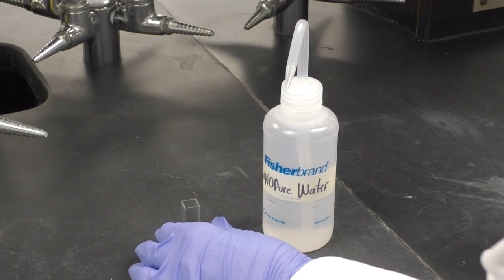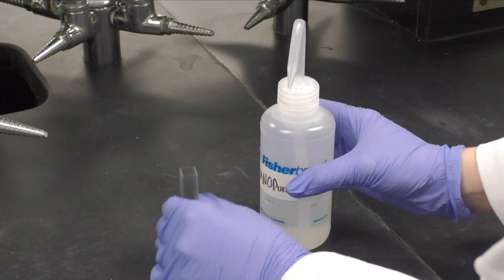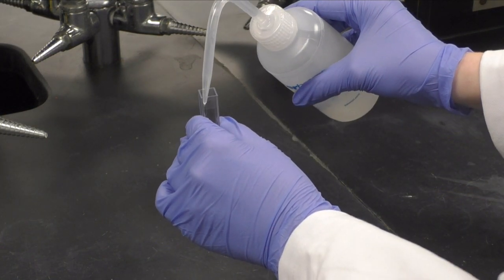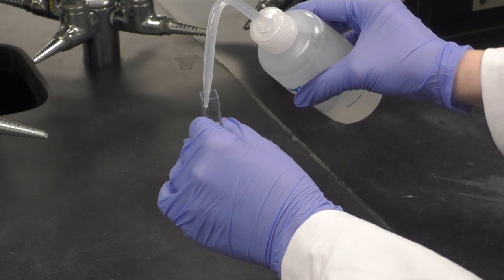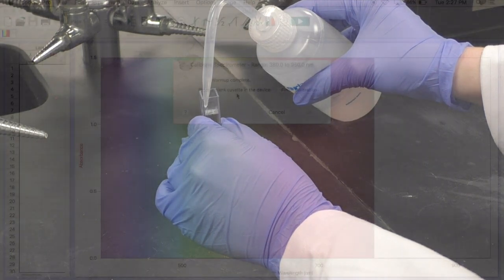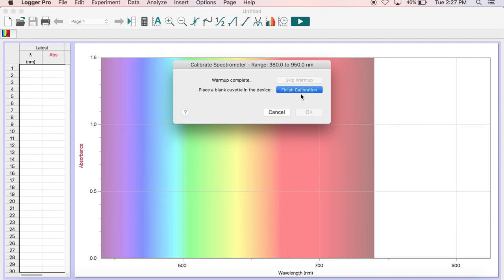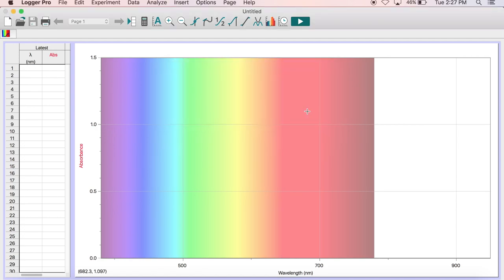While you wait, fill a clean cuvette about 2 thirds full with Nanopure water to use as a blank. After the 90 seconds is up, place the blank cuvette in the spectrometer, select Finish Calibration, and then OK.